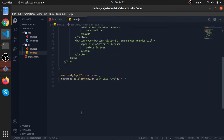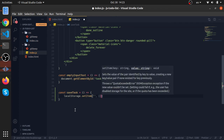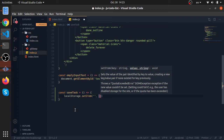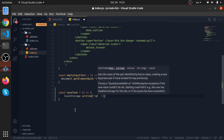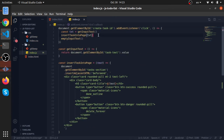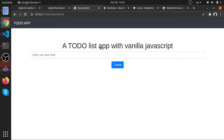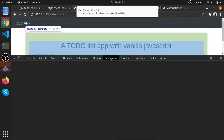Now let's continue. We need to save tasks before emptying the input. I'll add a function called saveTask at the end. Inside it, we call localStorage.setItem() with the key 'tasks', and the value will be an array of tasks. Then we call this function in our create-task flow. Let's format the code and test it.